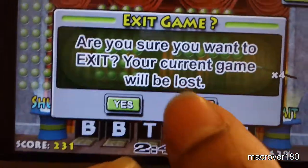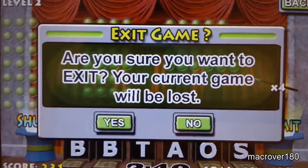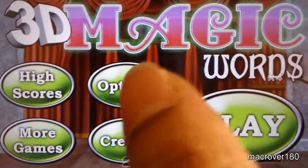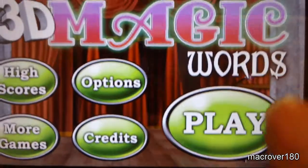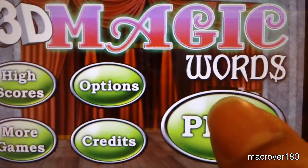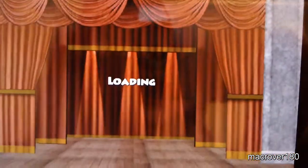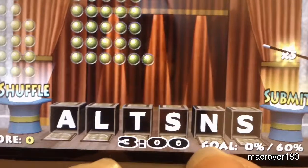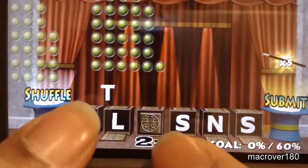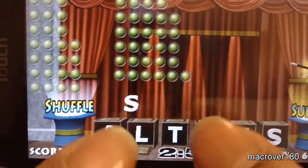So now let's do a quick demo of speed mode. Once you exit the game, it tells you: are you sure you want to exit? Your current game will be lost. We want to leave, so we hit yes. Now in order to go into speed mode, press play, press speed mode, and we're greeted with this again. Let's hope I fare better this time.